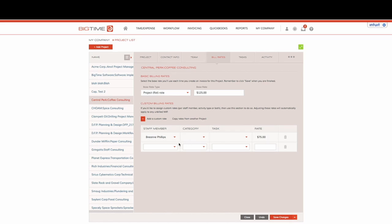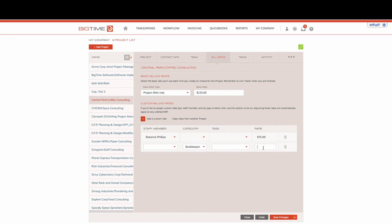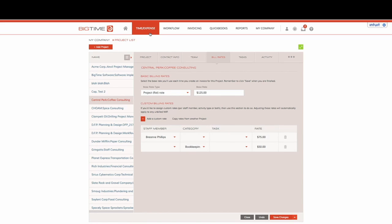We can also create exceptions based off of categories alone, so we can say that when we're working on bookkeeping we're gonna charge $50 an hour. Remember that this category is driven off of your timesheet and will need to have labor codes or categories present in order to use this calculation.